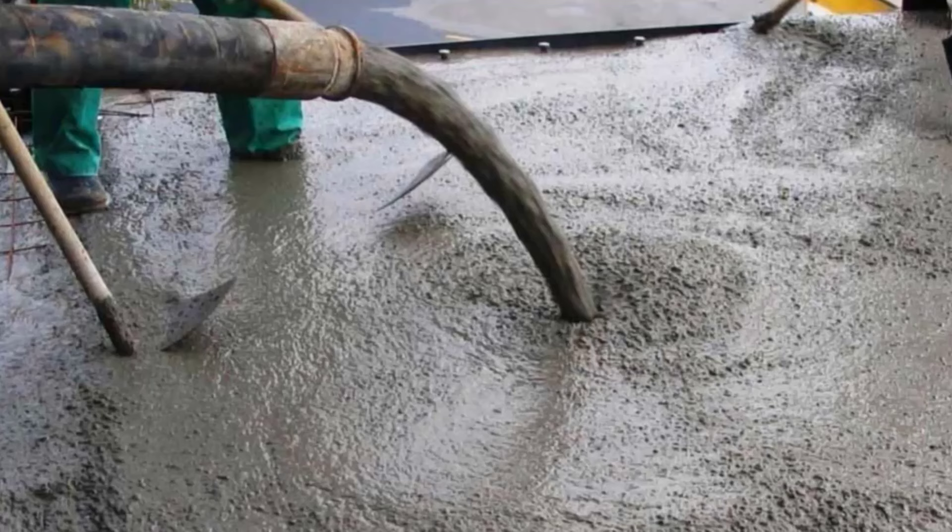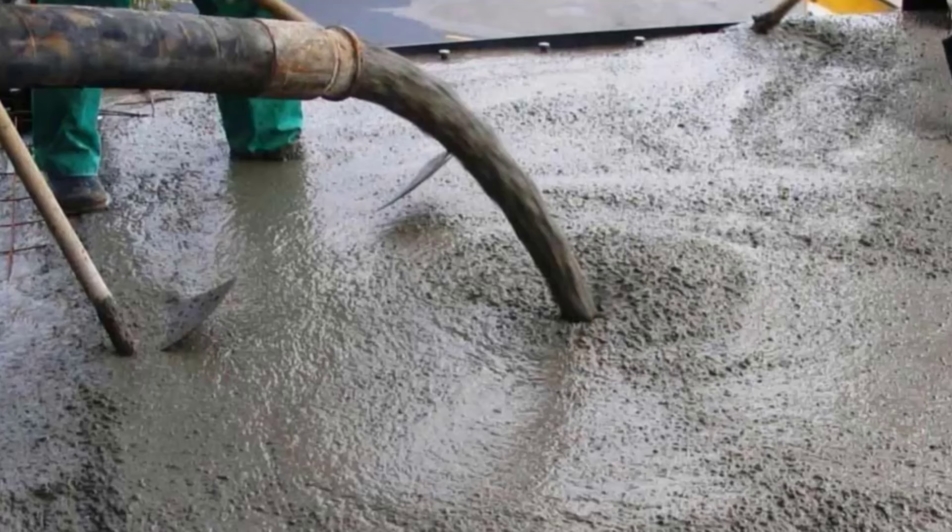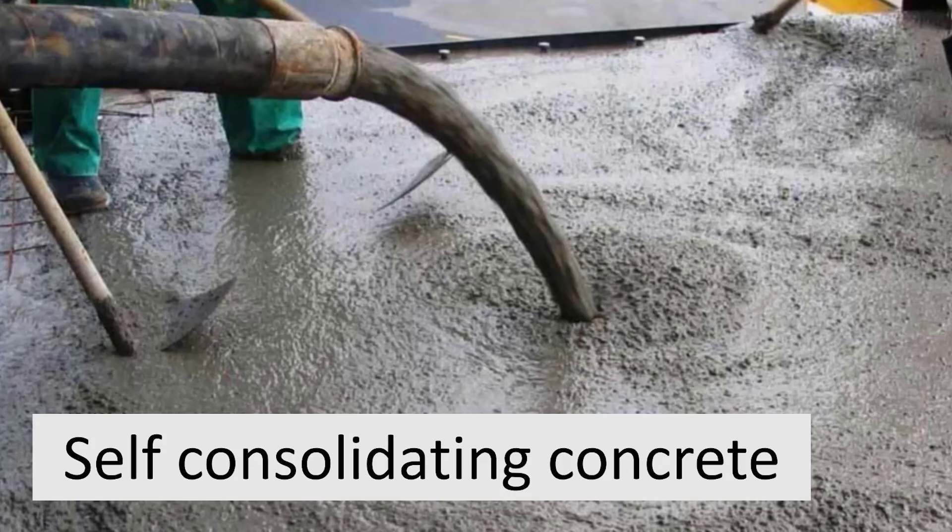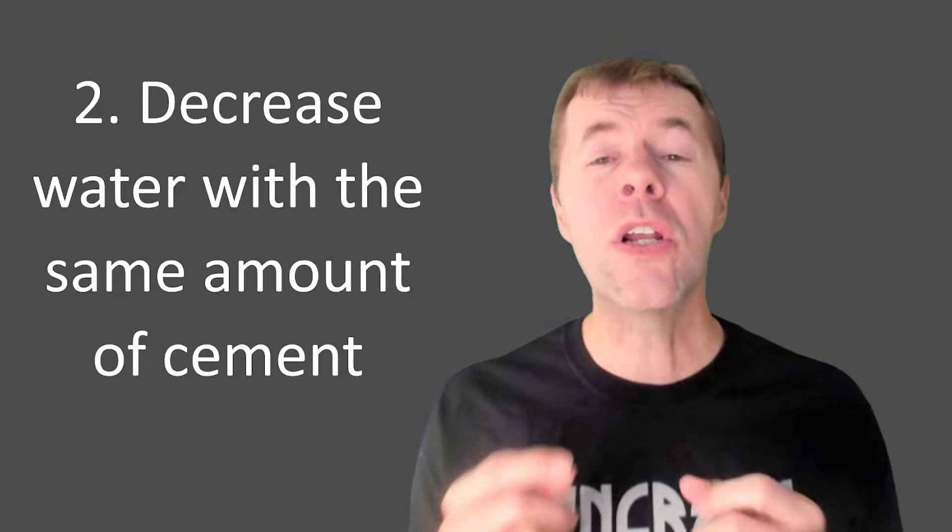Yeah, we can make it flow like water, like this, right? And this is called self-consolidating concrete, an amazing, helpful tool that would not be possible without water reducers.